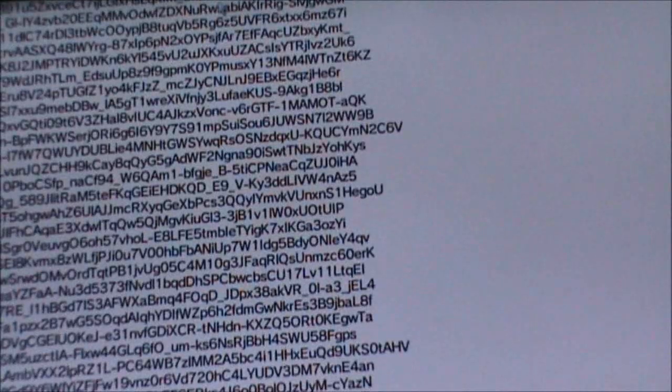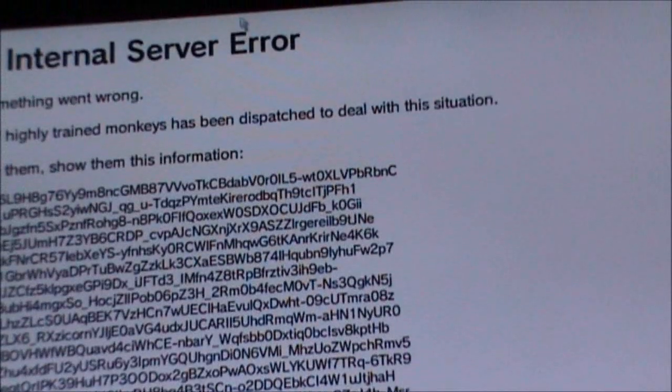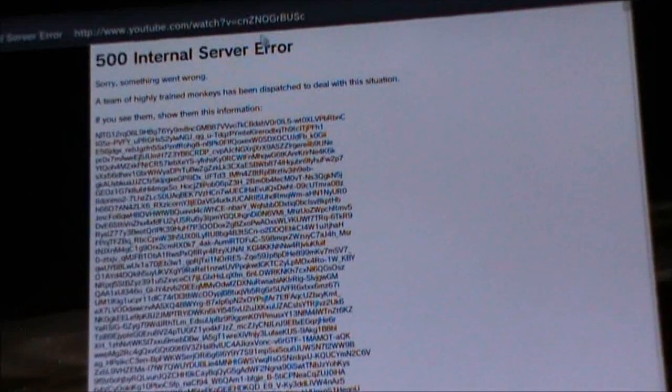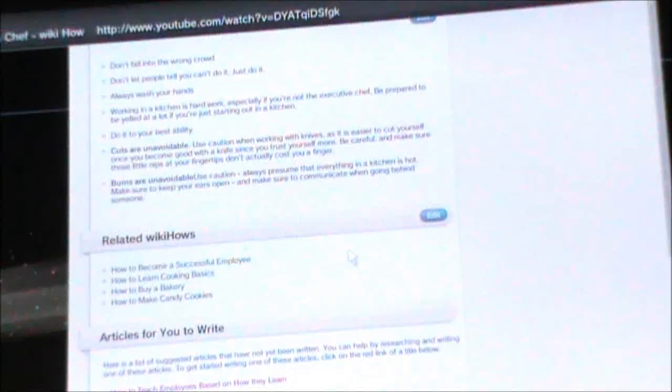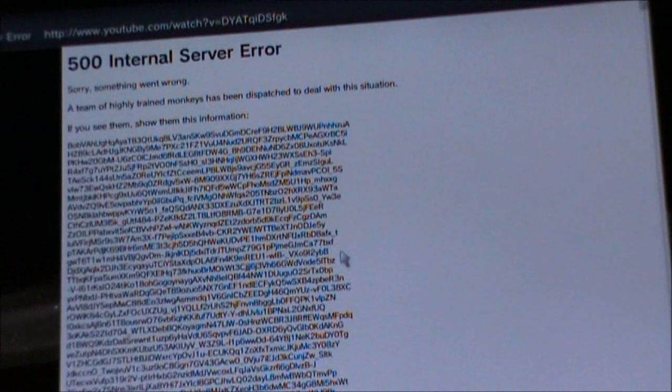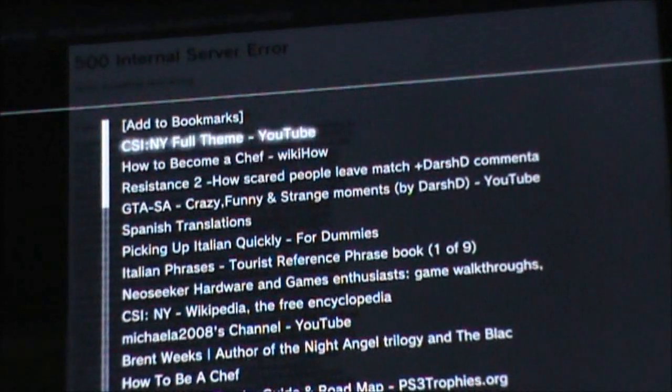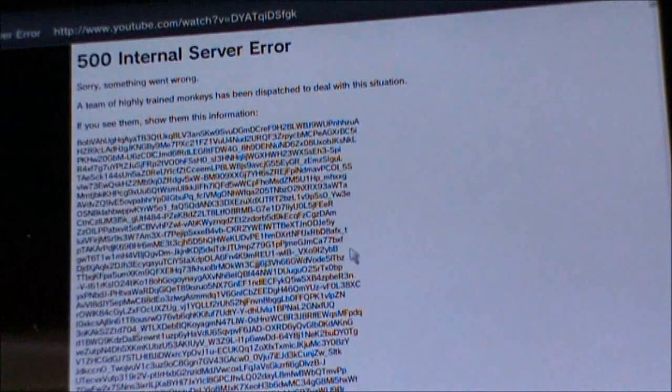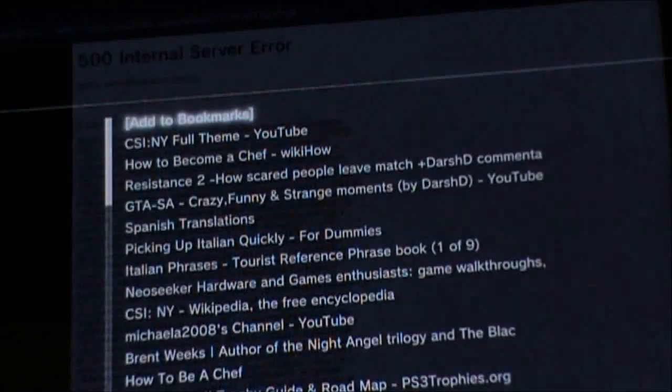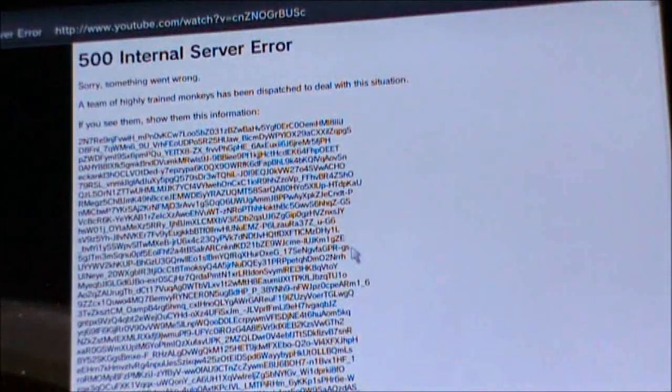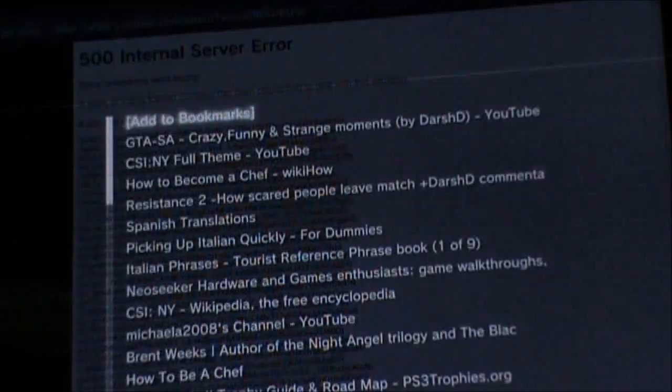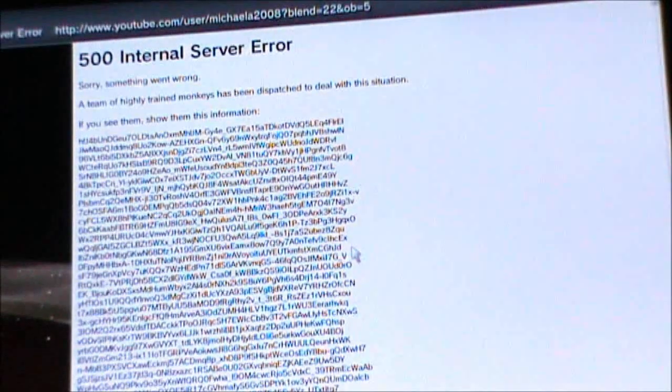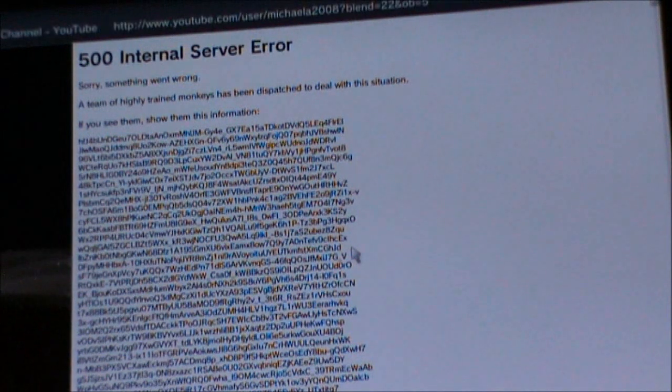What's this? Oh my God, what the hell just happened? Oh my God!